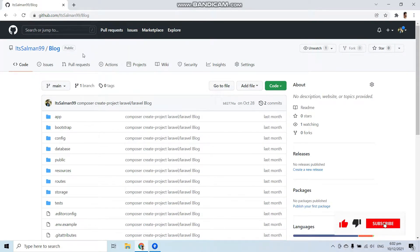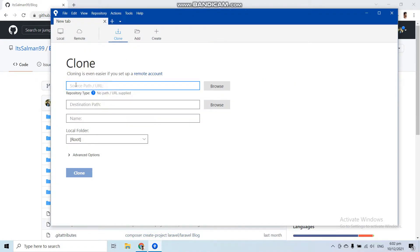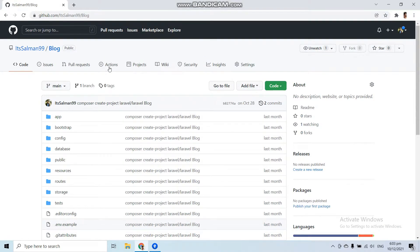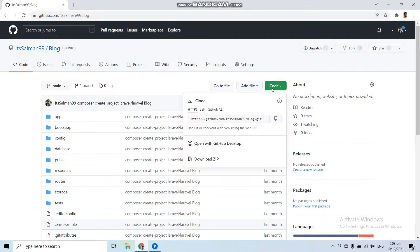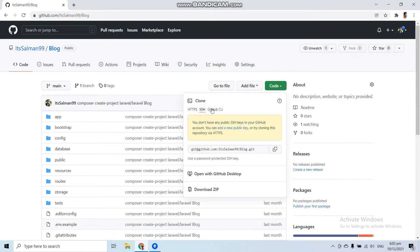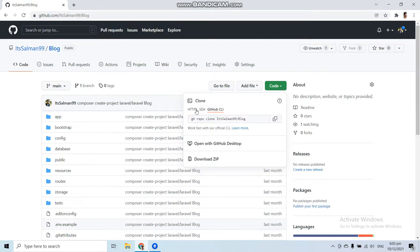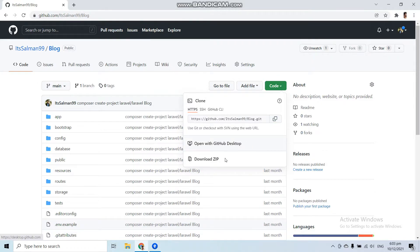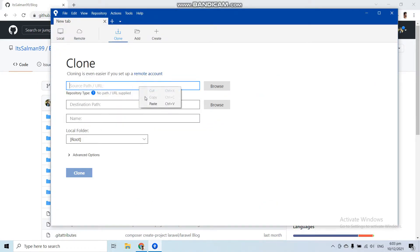This is the repository that we want to clone. To clone it we first need a URL to paste in SourceTree. We can find the URL in the Code button — press this Code button. Here you can see the clone options. You can clone with HTTPS, SSH, or GitHub CLI. Go to HTTPS, copy this URL, then go back to SourceTree and paste it in.